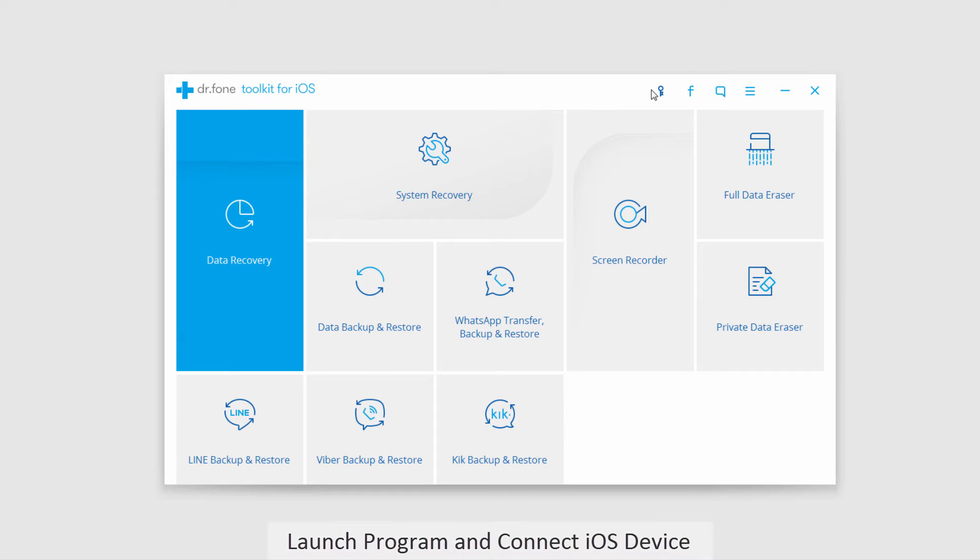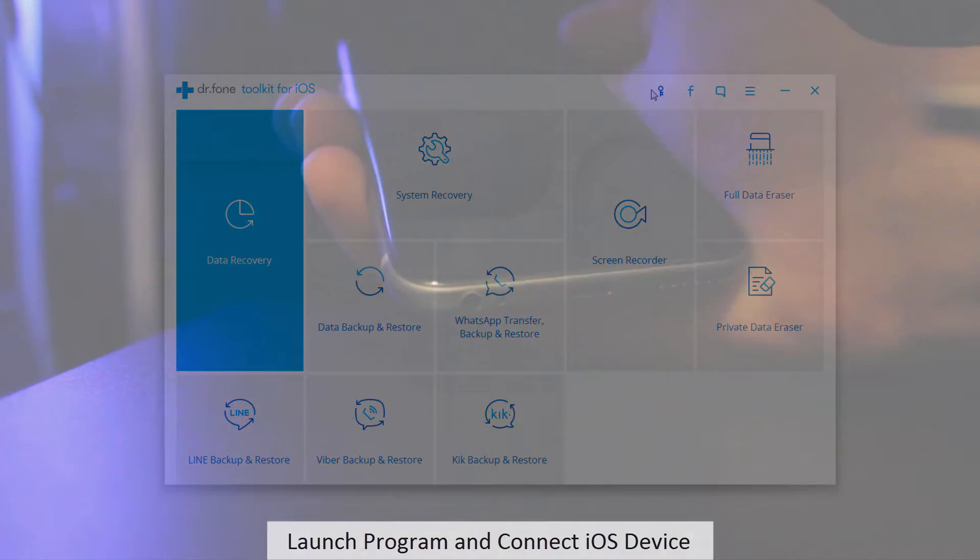Now the first step is to go ahead and launch the program itself and after that make sure you have your device up and running.